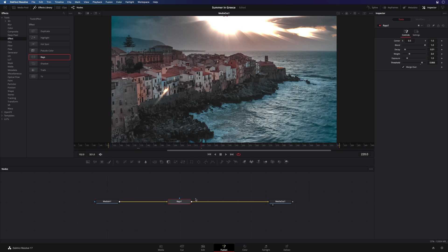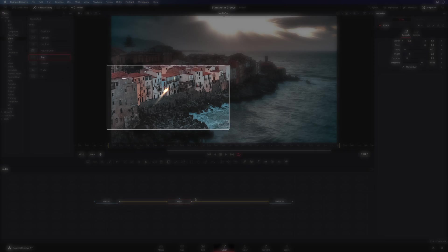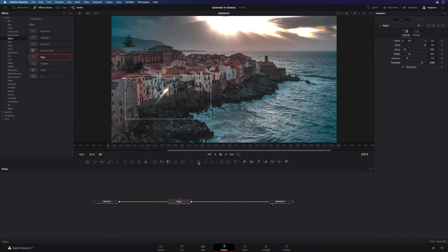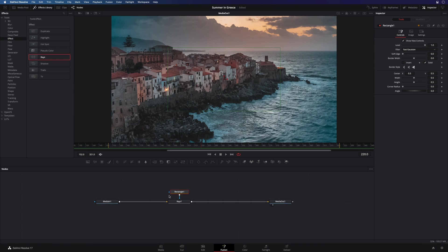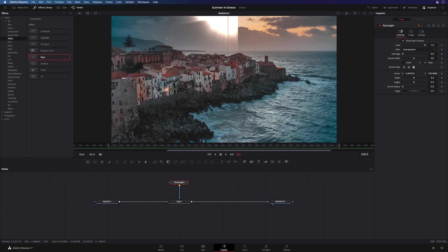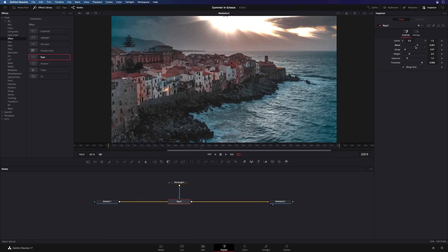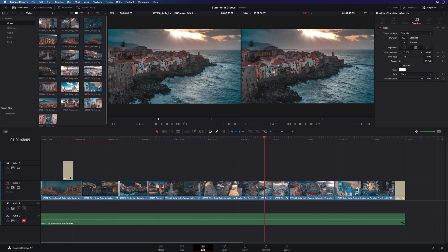For example, I would like to limit the effect on the sky and remove the effect on the facade of the house. So I can connect a mask to my rays effect and adjust the mask to the top part. I can adjust some parameters. And we have directly the result in the edit page.